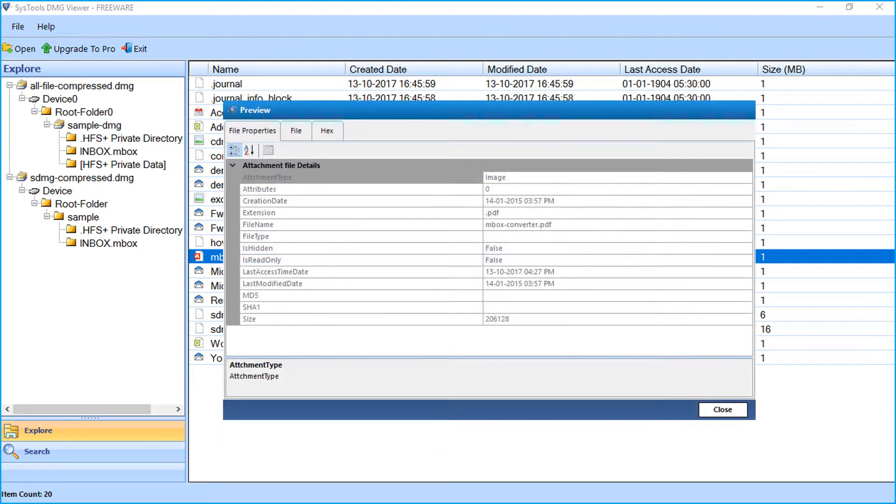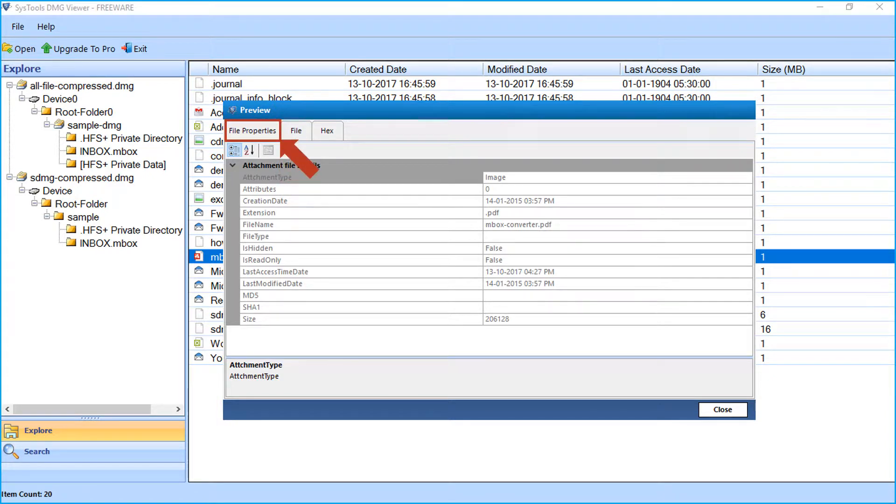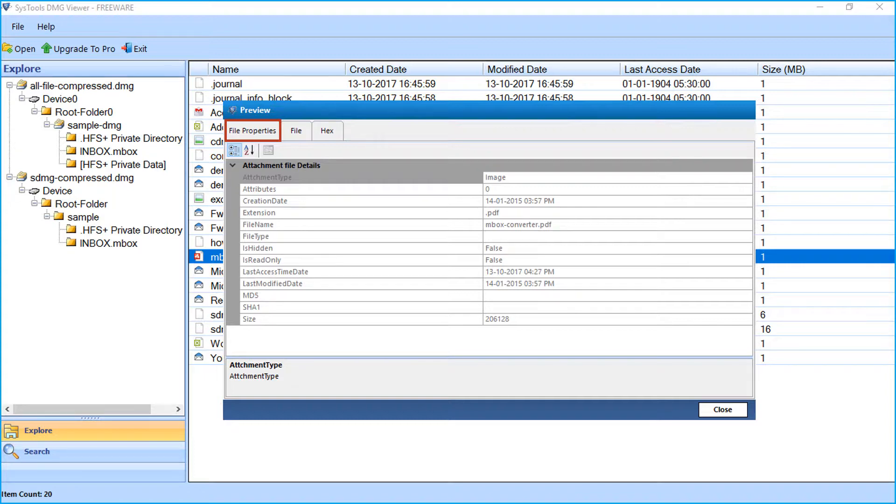You can see the preview window open and preview mails in different views. It has file properties, file view, and hex view. First is file properties, where you can view file details like file name, file type, last modified date, etc.